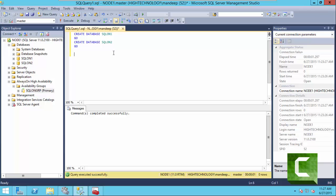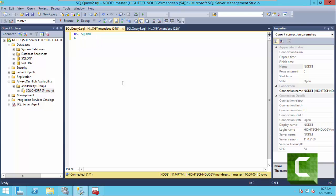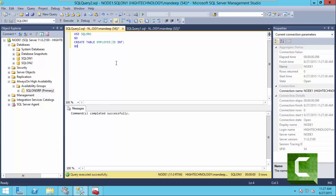We are going to create a new table here named Employee with one column of type int. Now insert some records — we are inserting this record 100 times.